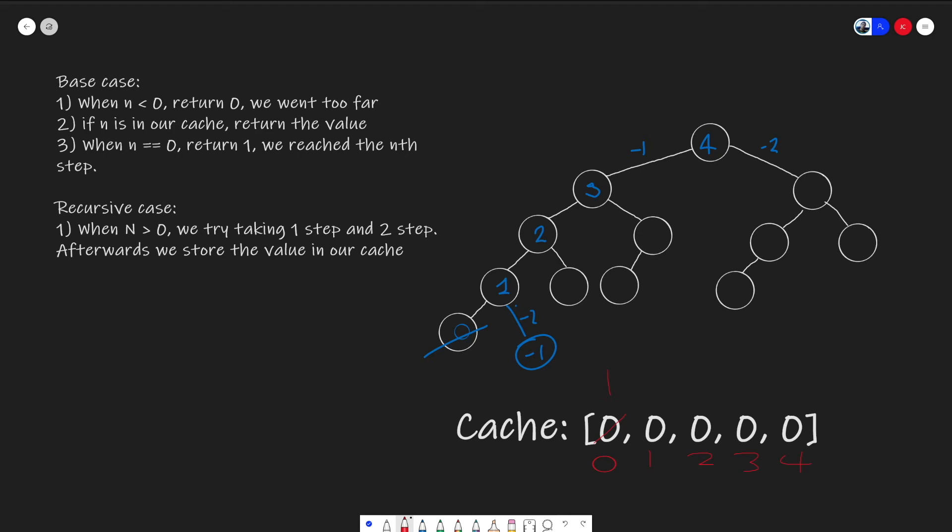So we're back at one now. We know that our answer here is going to be taking our answer on the left node and the right child. Add them together. This is going to give us an answer of one. And we're going to take that and update our cache.